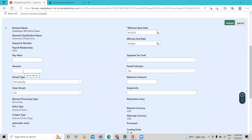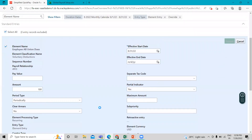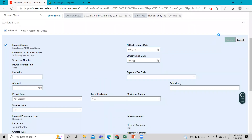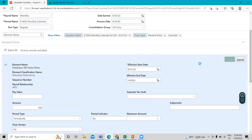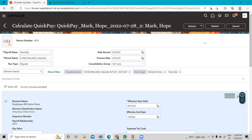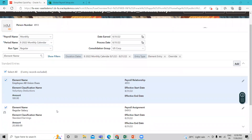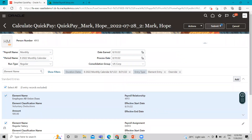For example, assume you want the employee to receive $100 USD per monthly pay period. Enter that amount here and then click on the Submit option. Here is the element and the amount we just associated with this employee — let's submit the process to run the Quick Pay process.